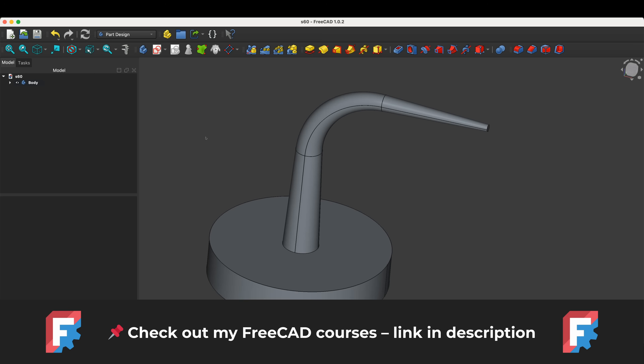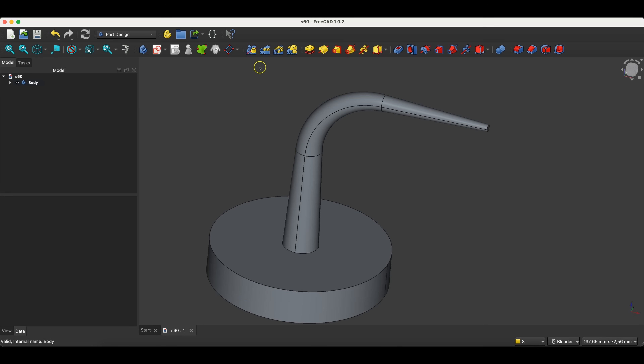Before we start, just a quick note. You'll find links to my FreeCAD courses in the description. It's also a great way to support the channel. Now I will switch to FreeCAD and show you how to do something like this.